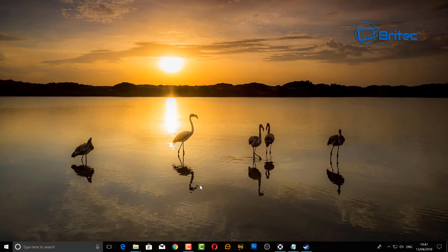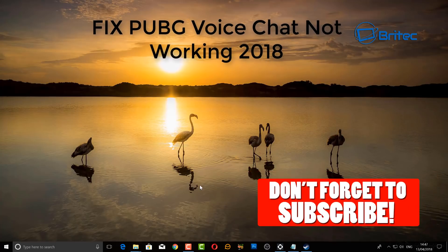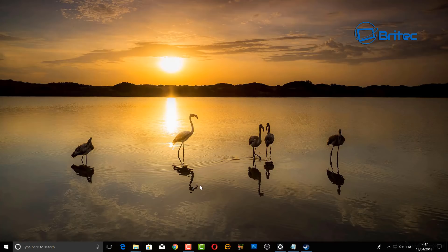What's up guys, got a quick video here for you on fixing no voice chat inside PlayerUnknown's Battlegrounds, which is PUBG. So let's take a look at some of the things you can do to try and rectify this issue.